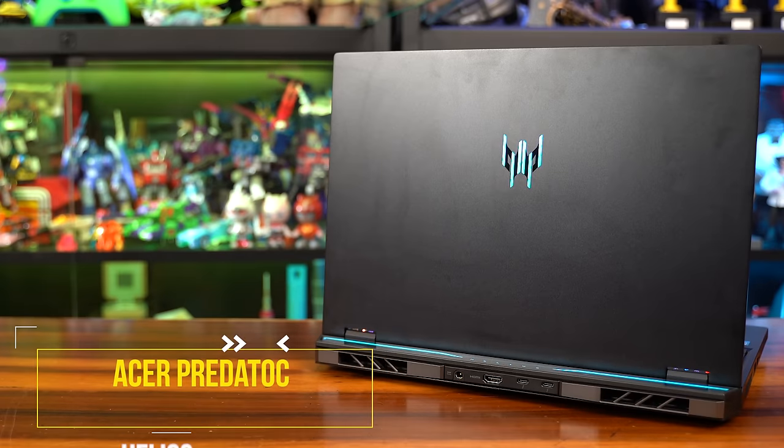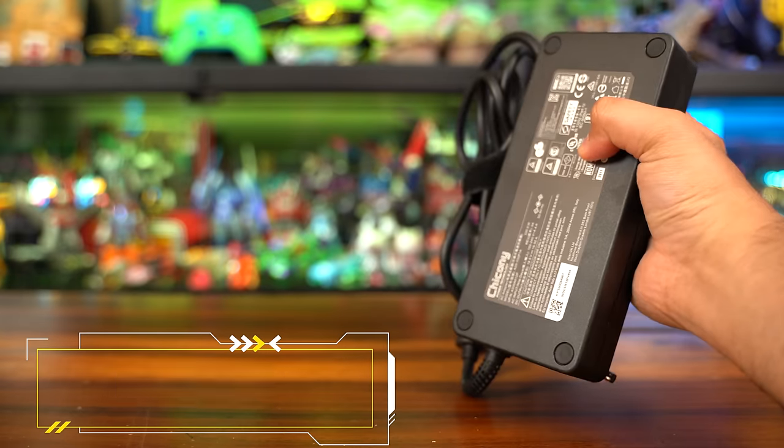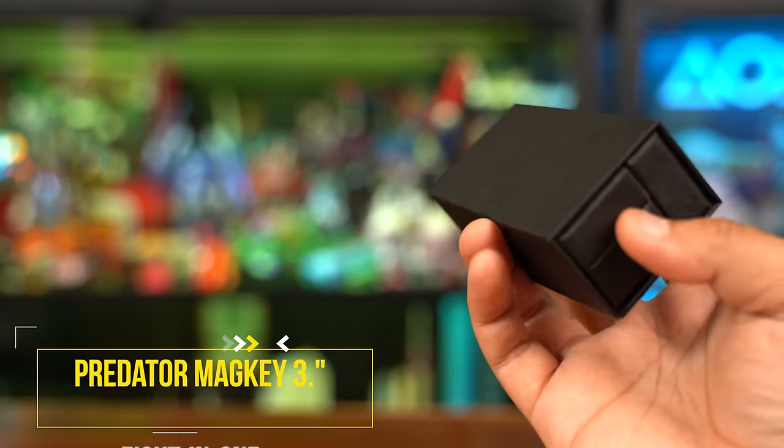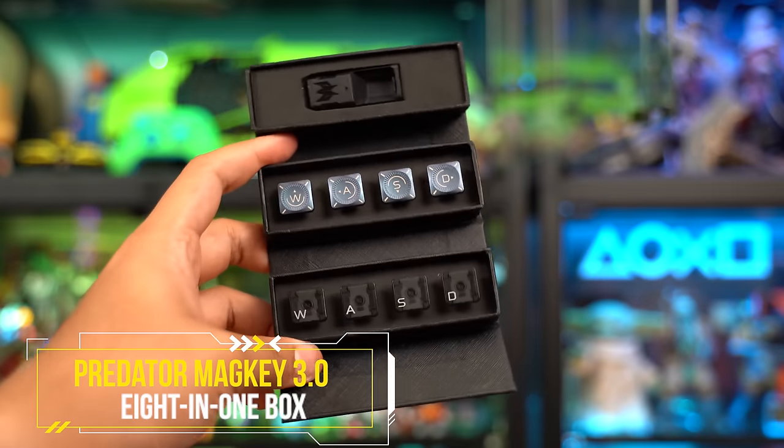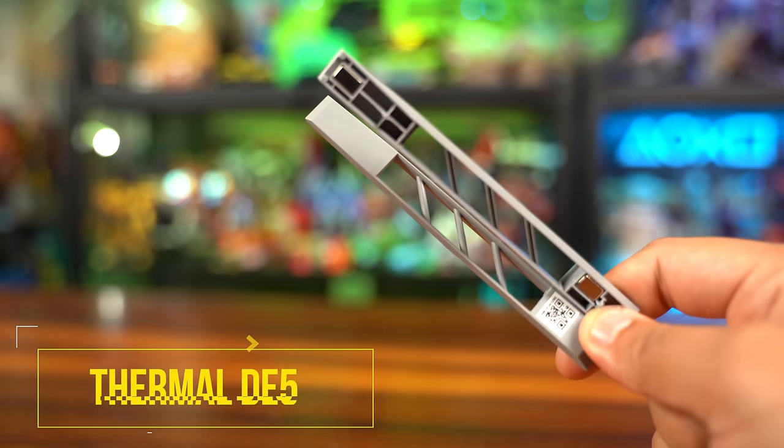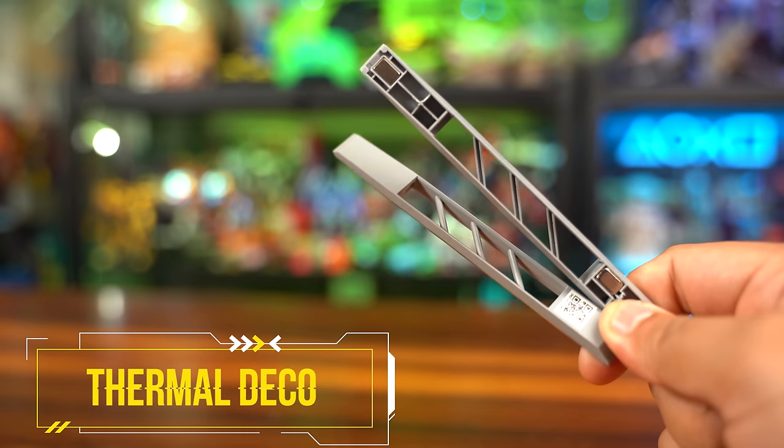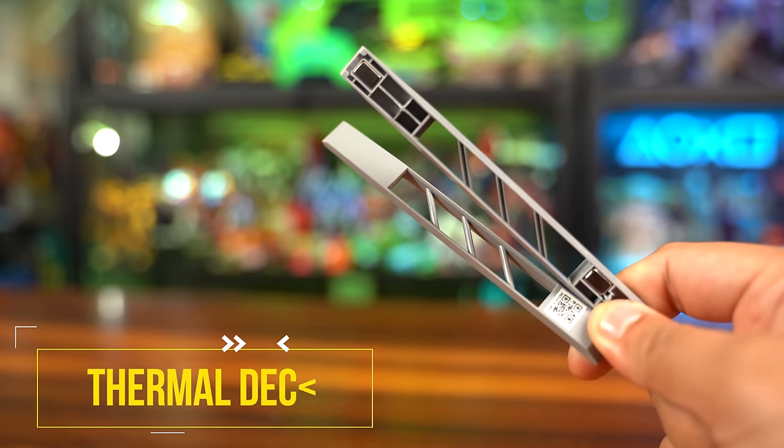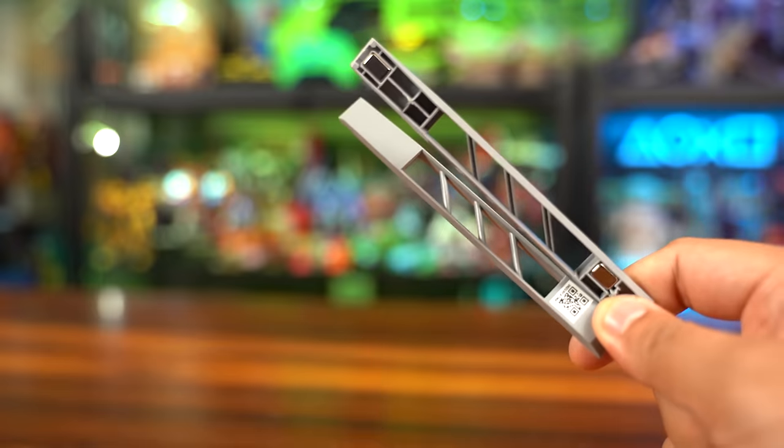In the box, you get the laptop, the charger, and of course, a set of the coolest looking keycaps I've seen that come with a gaming laptop like this, and they will definitely help you game better. And not forgetting an additional set of magnetic vent covers for you to customize with your own preferred paint job.